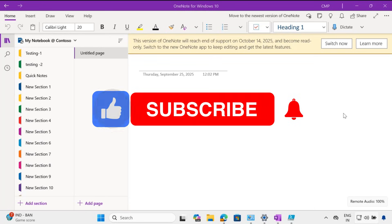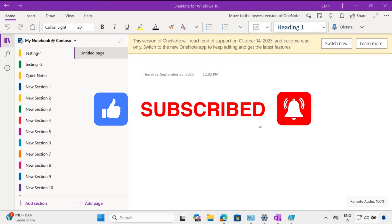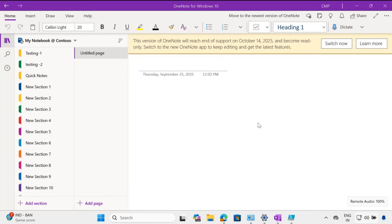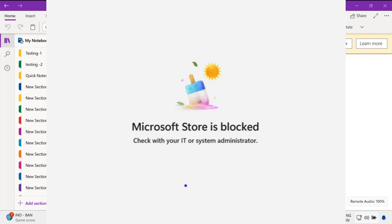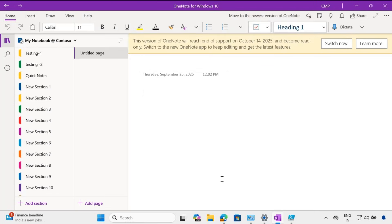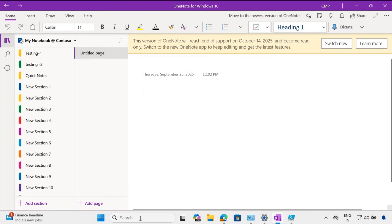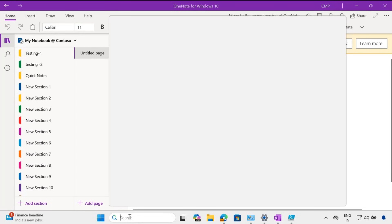It will automatically start switching the notes from OneNote for Windows 10 to the latest version of OneNote. However, the problem is that some organizations are blocking Store apps. In that case, we have to deploy the OneNote application from Intune, either using M365 app deployment or the Store app deployment method.